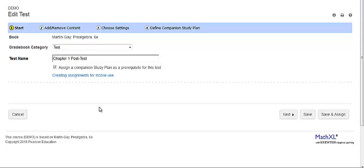Let's walk through the steps to create a companion study plan. In the homework test manager, select create quiz or create test from the assignment drop-down list or edit an existing test.